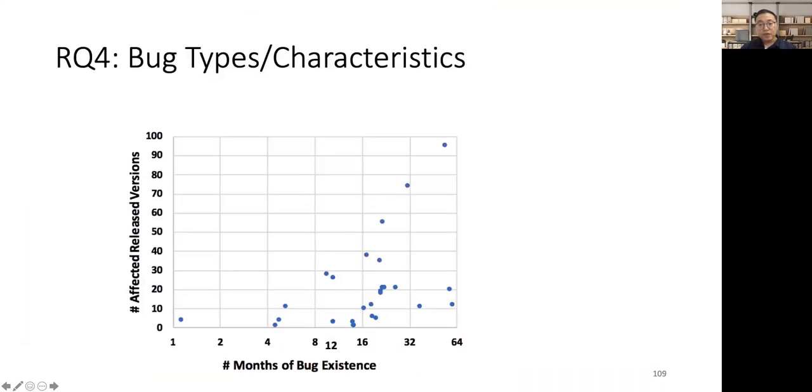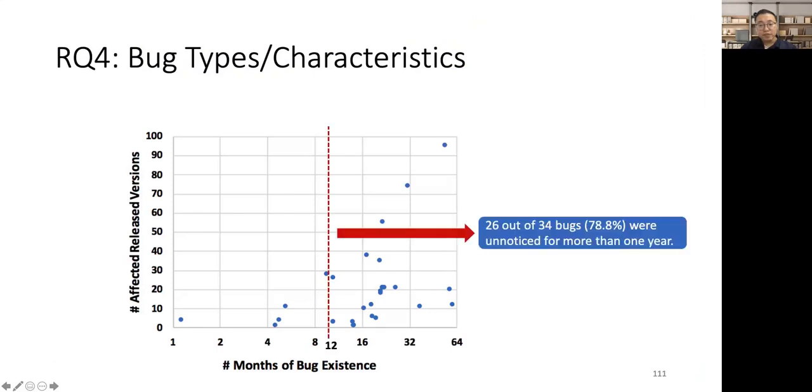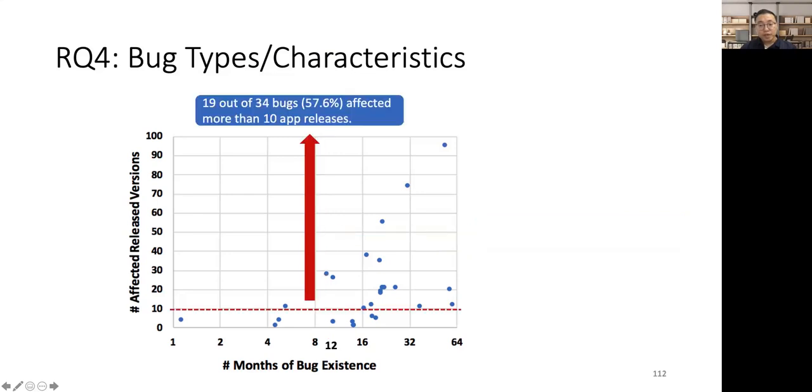This figure characterizes the 34 bugs found by Genie. Here, each blue point denotes a bug. The x-axis denotes the number of months of bug existence in the apps, and the y-axis denotes the affected release versions of the apps. We find 26 bugs were unnoticed for more than one year, and 19 bugs affect more than 10 app releases. It clearly indicates Genie can indeed help find non-trivial, non-crashing functional bugs.